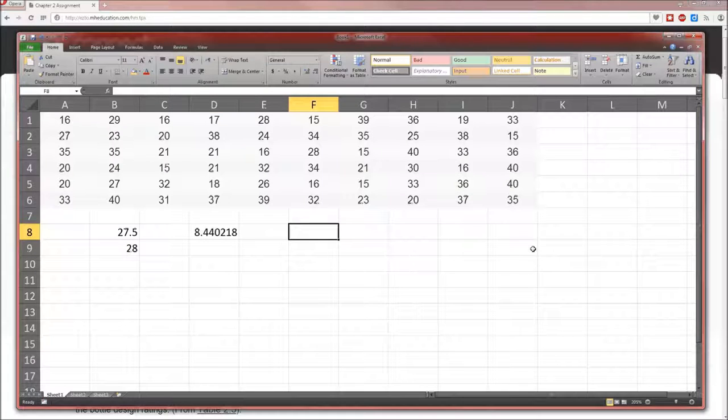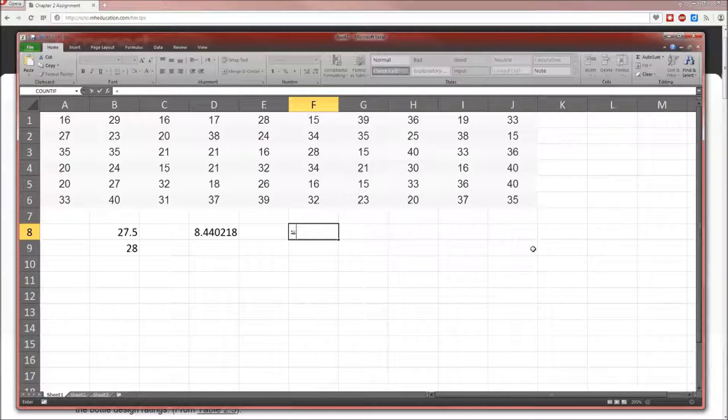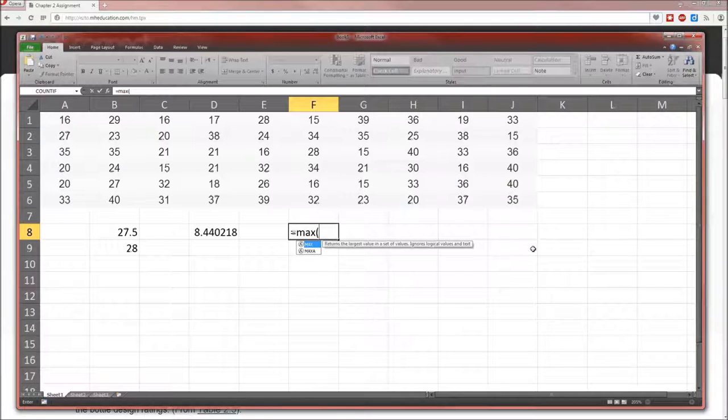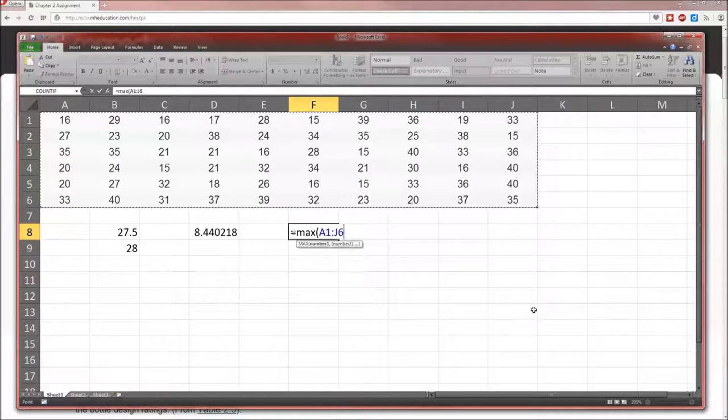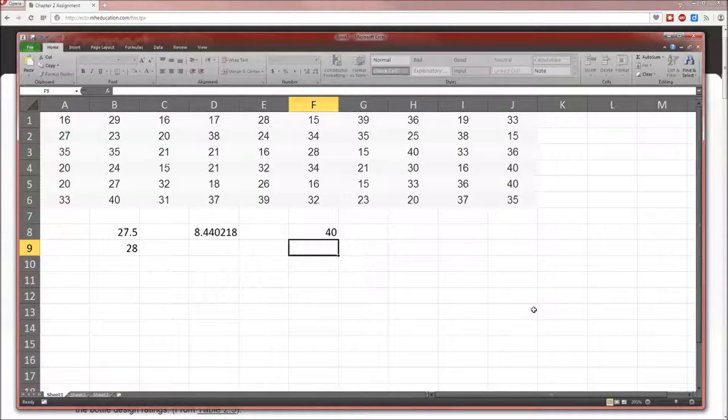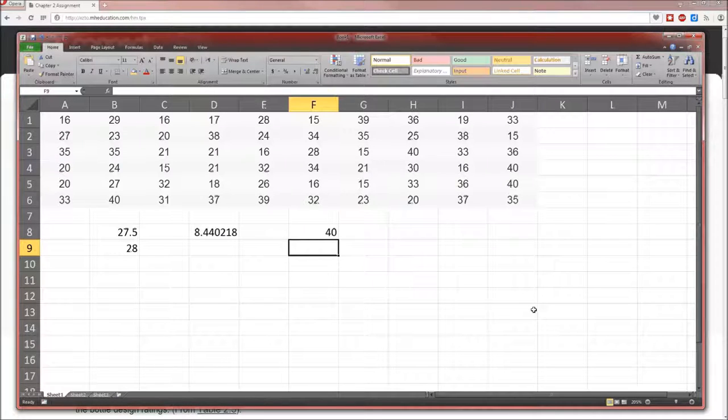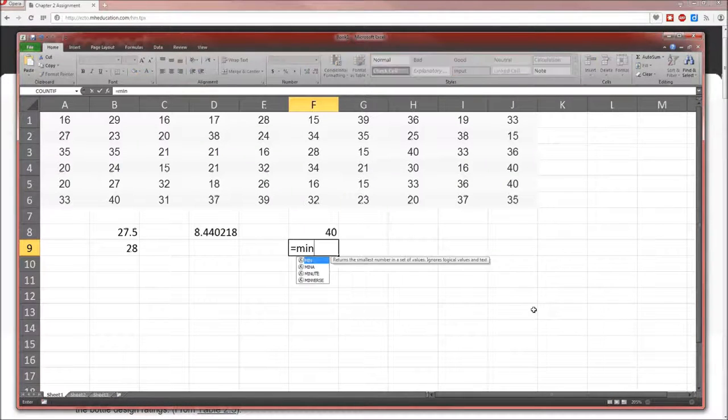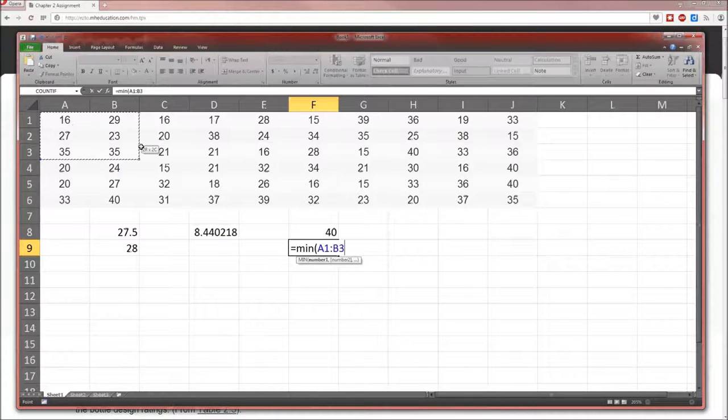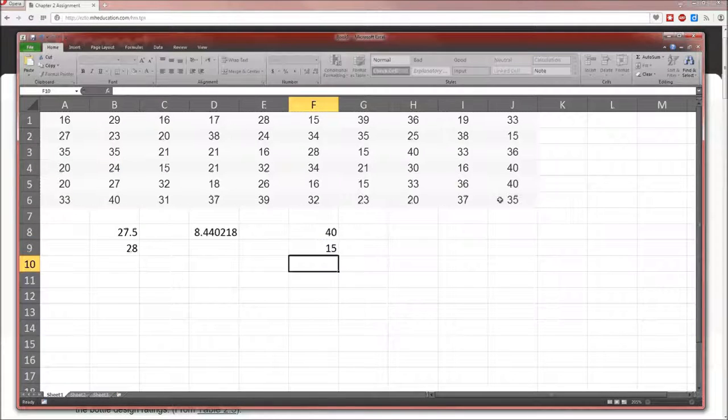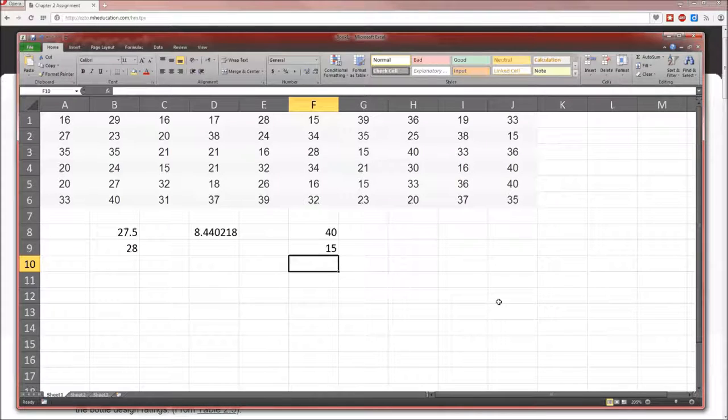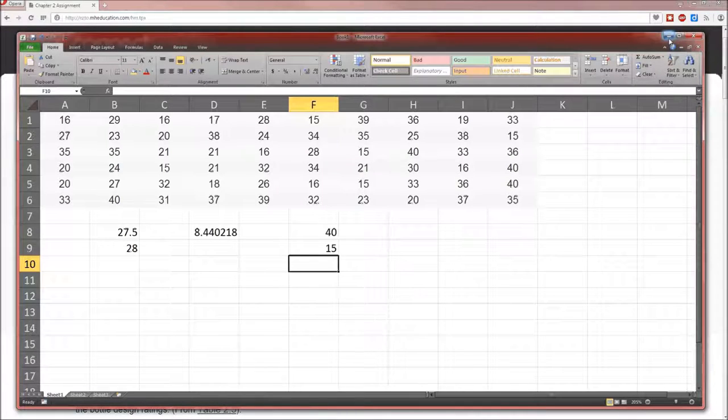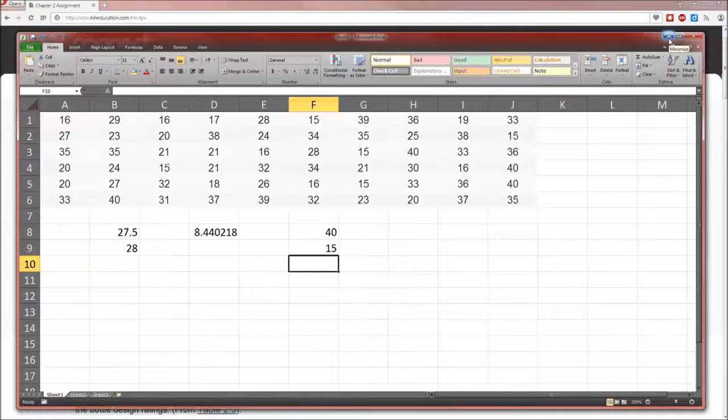Now for this problem, we need to calculate, at one point, the maximum value and the minimum value. To calculate the maximum, the function is max. Again, highlight all the data, end parenthesis. So the largest rating is 40. The smallest, min, is going to be 15. So that's how to do some data analysis in Excel. We'll come in a little handy here. Much more handy in the future. So let's remember 40 and 15.